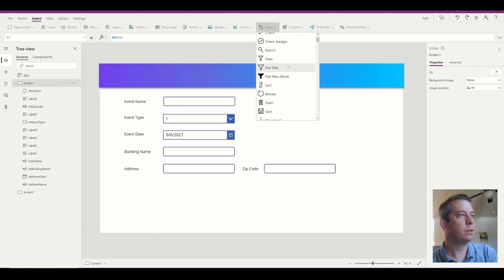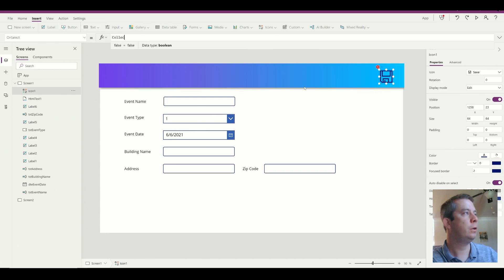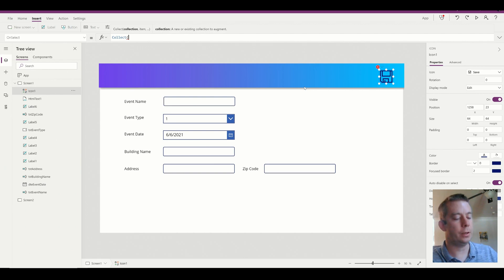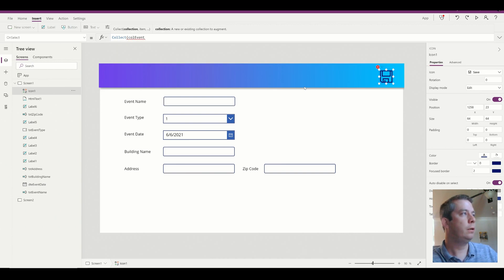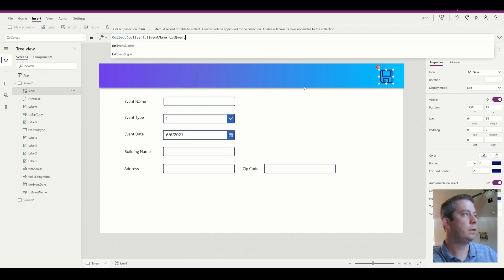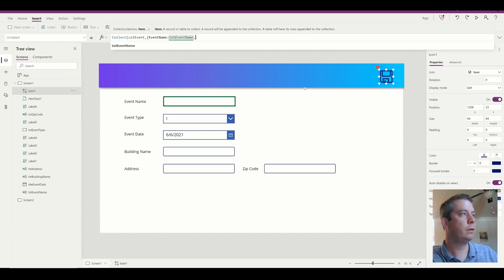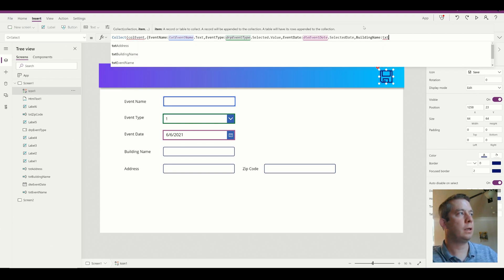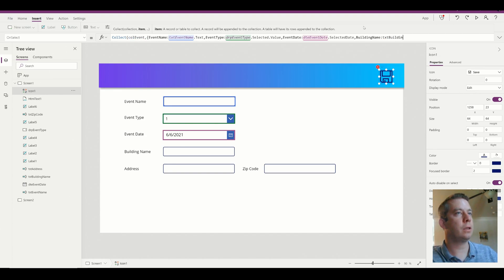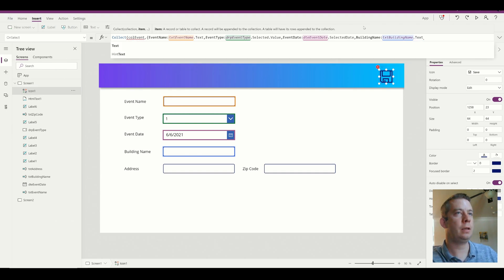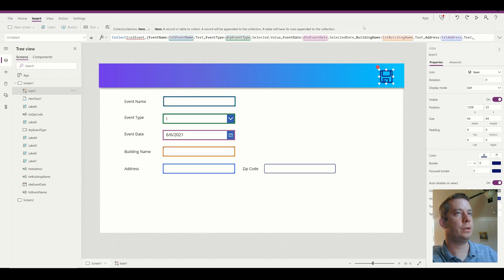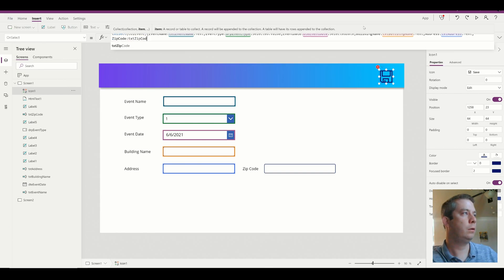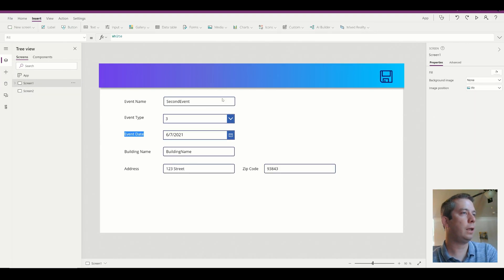So now that I have the first form, what I'm gonna do is I'm gonna create a collection. So I'm not actually going to write anywhere, but I'm going to get an icon and I'm going to collect the data from each of these inputs, the data inputs and the text inputs and the drop downs. So we're going to collect, and the collection name is going to be col event. And this collection is going to collect the event name and that's the text event name dot text. And we're gonna keep going, the building name is the text. And you notice as I've done this, I've already went out and named all of my properties. I think it's very important, it makes your life so much easier if you go in and you give your properties text address. It just makes your life so much easier.